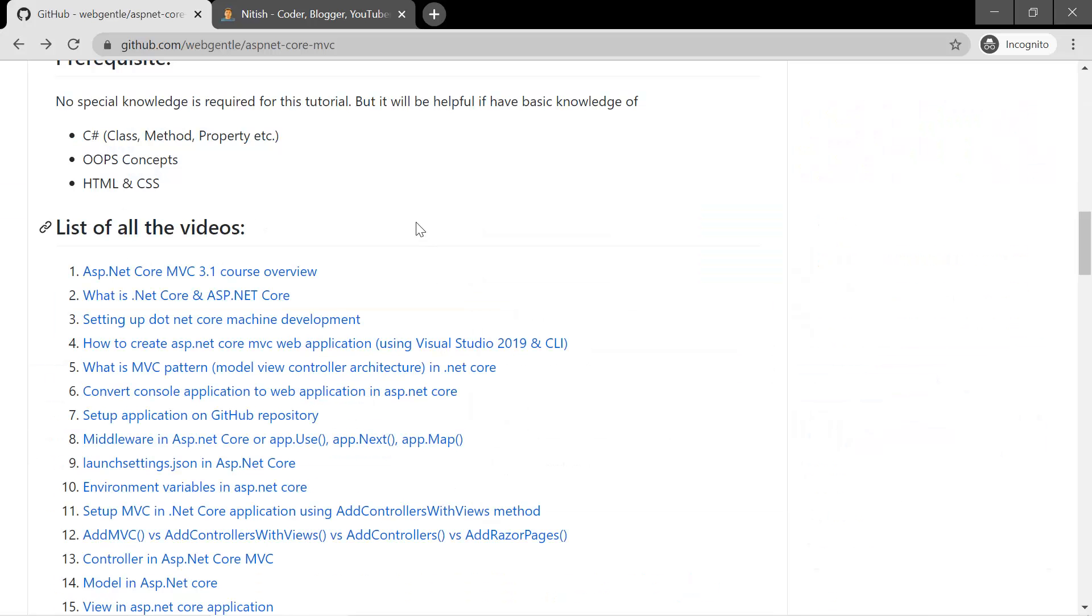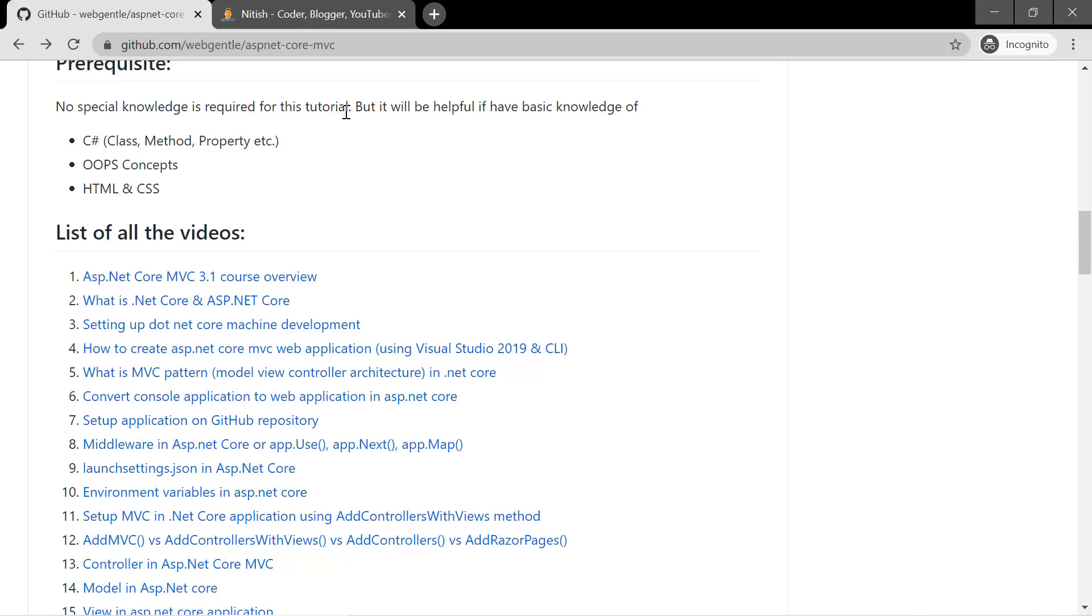Over here you will also find the link of all the videos that we have created in this tutorial. So you can bookmark this link and you will get everything related to this ASP.NET Core tutorial on this URL.